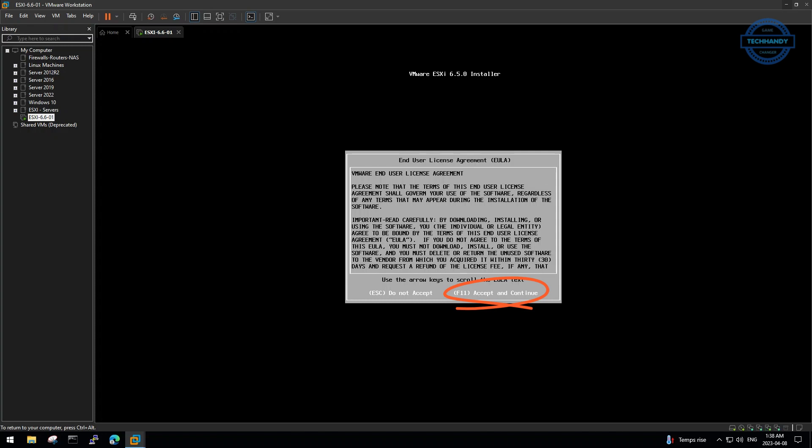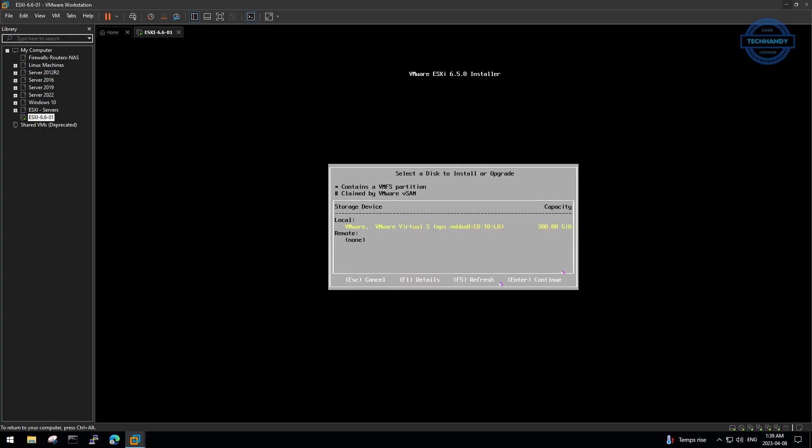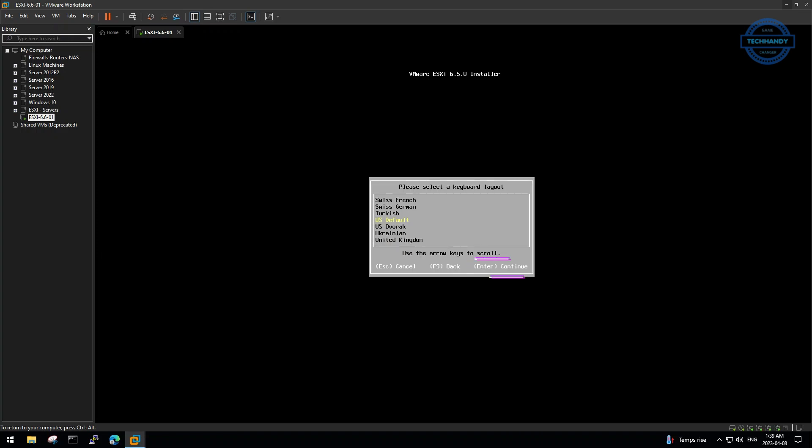Press F11 to accept and continue. Hit enter to continue. Make selection of language and enter to continue.